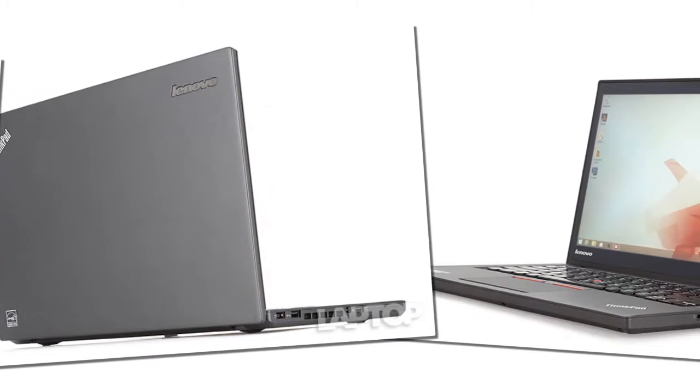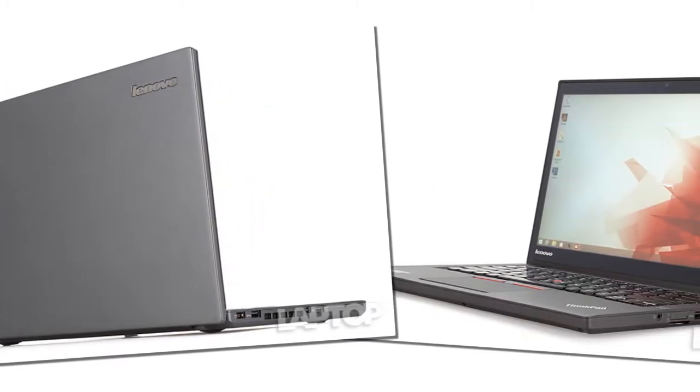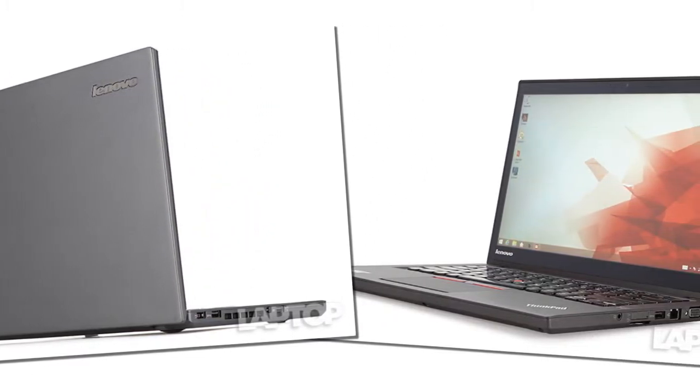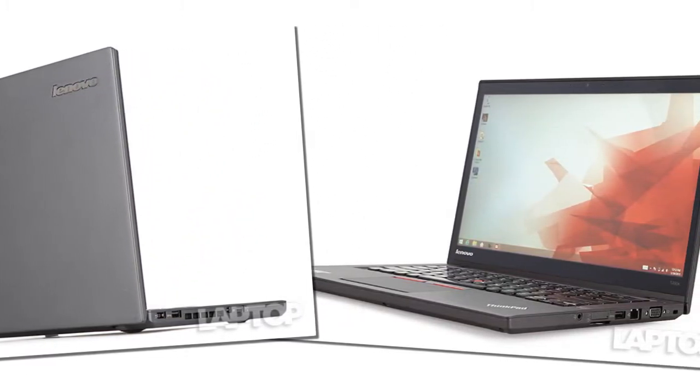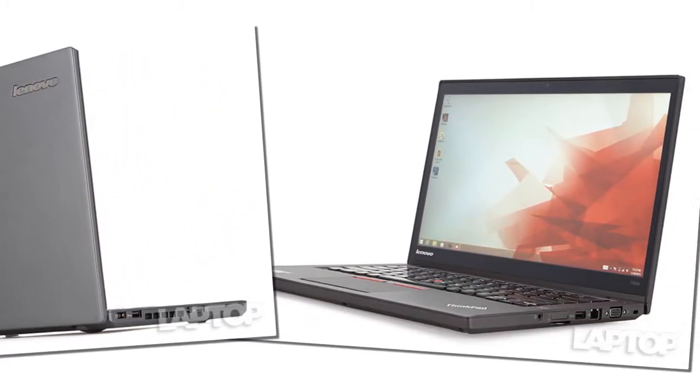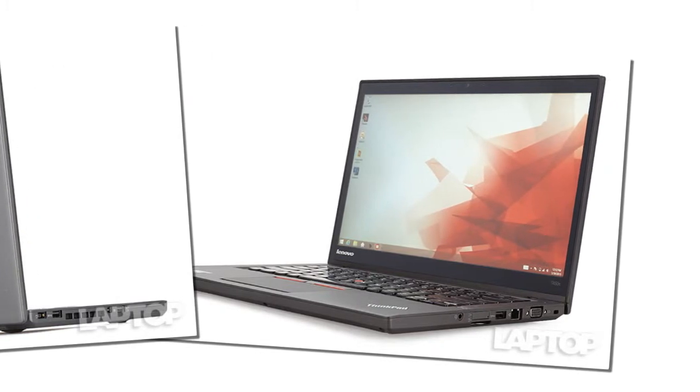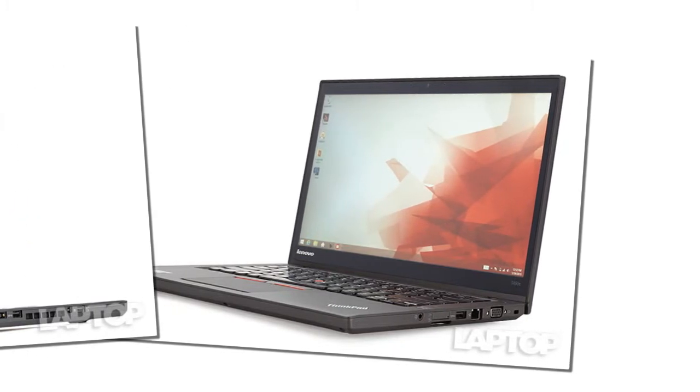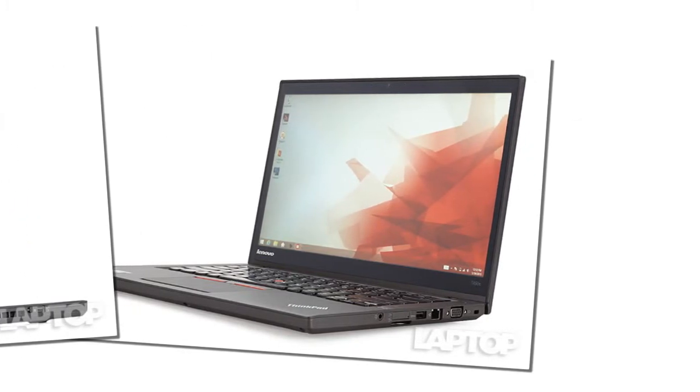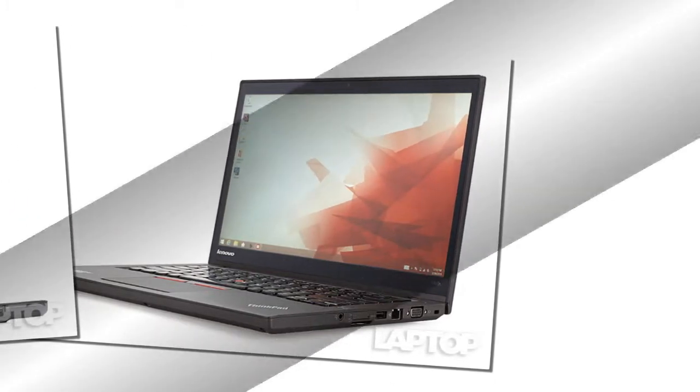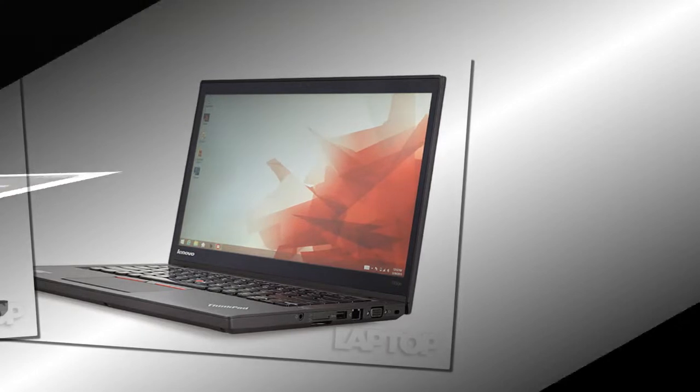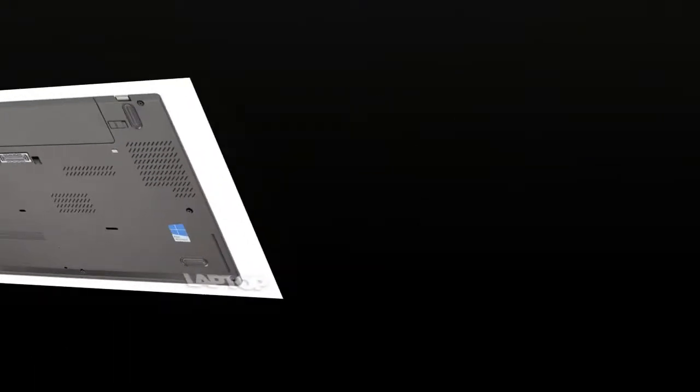Go with the 2.2GHz Core i5-5200U CPU that isn't much slower than the Core i5-5300U on our review system, but costs $100 less.